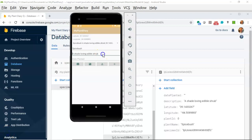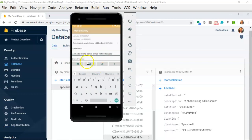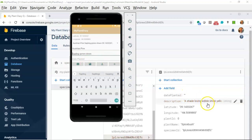I take off breakpoints so we can see it a little faster. And I simply add yellow flowers. I hit save. And take a look. A shade loving edible shrub. Yellow flowers. You see that updated very quickly.